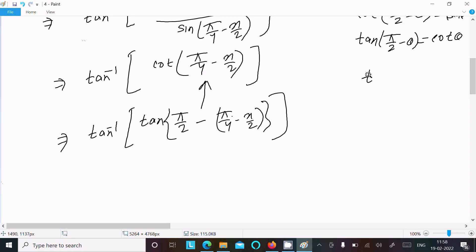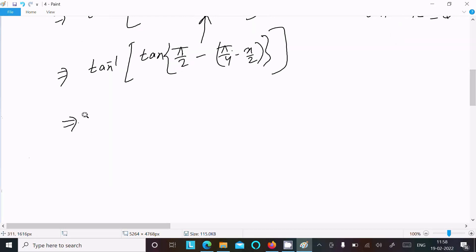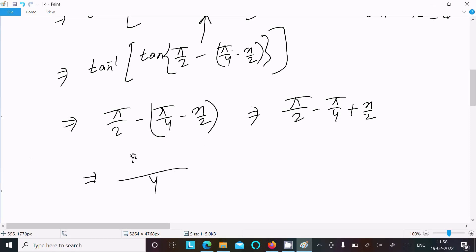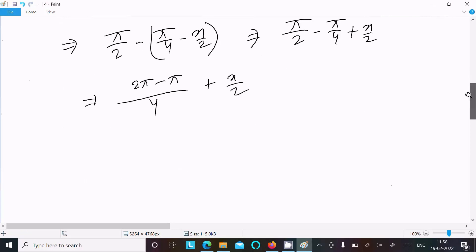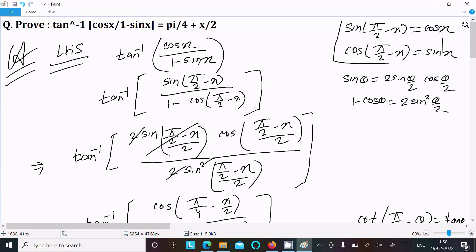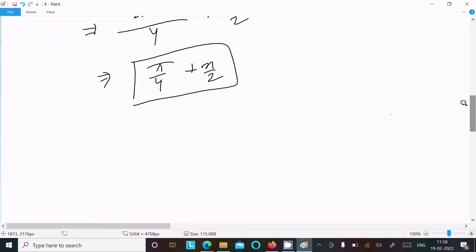Now tan inverse of tan θ equals θ, so we get π/2 minus (π/4 minus x/2). After calculation this becomes π/2 - π/4 + x/2. With 4 as the common denominator, 2π/4 minus π/4 equals π/4, giving us π/4 + x/2. This is what we needed to prove.